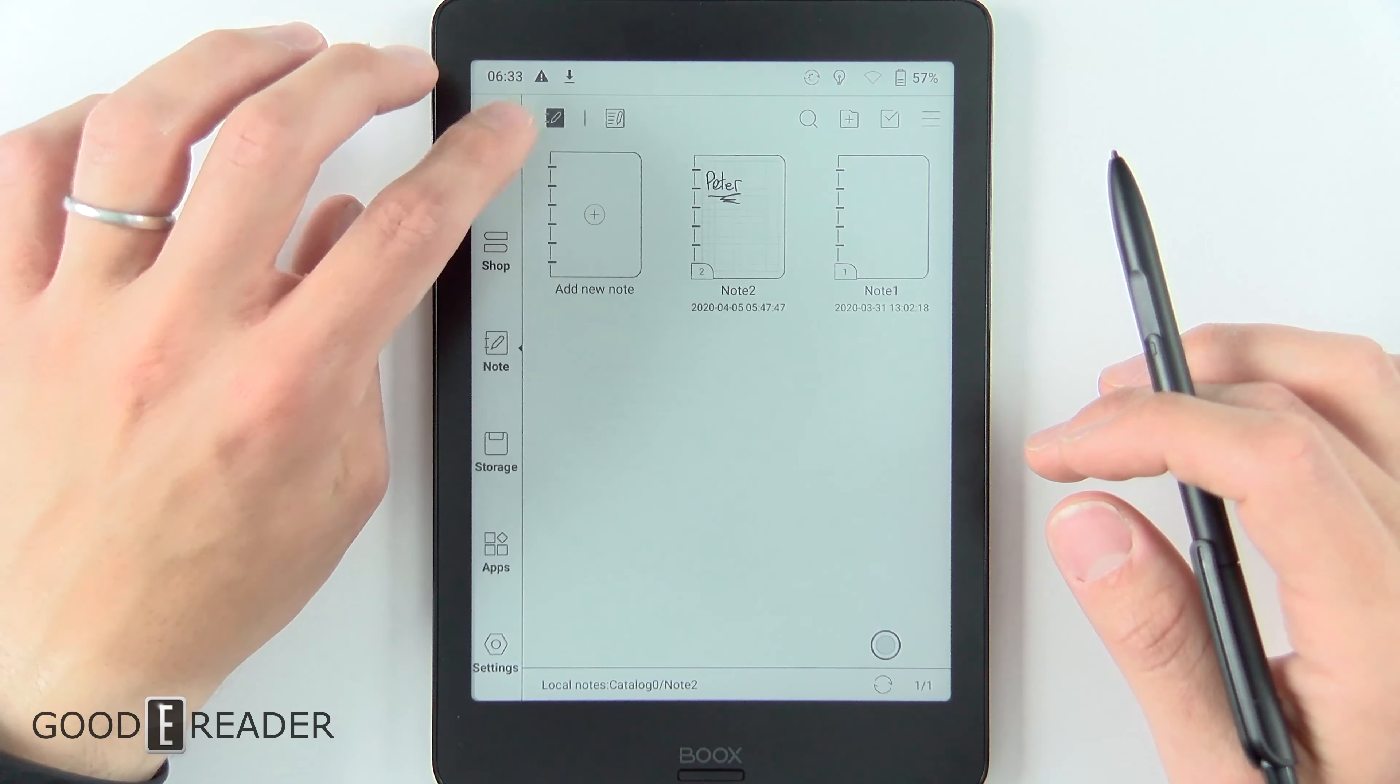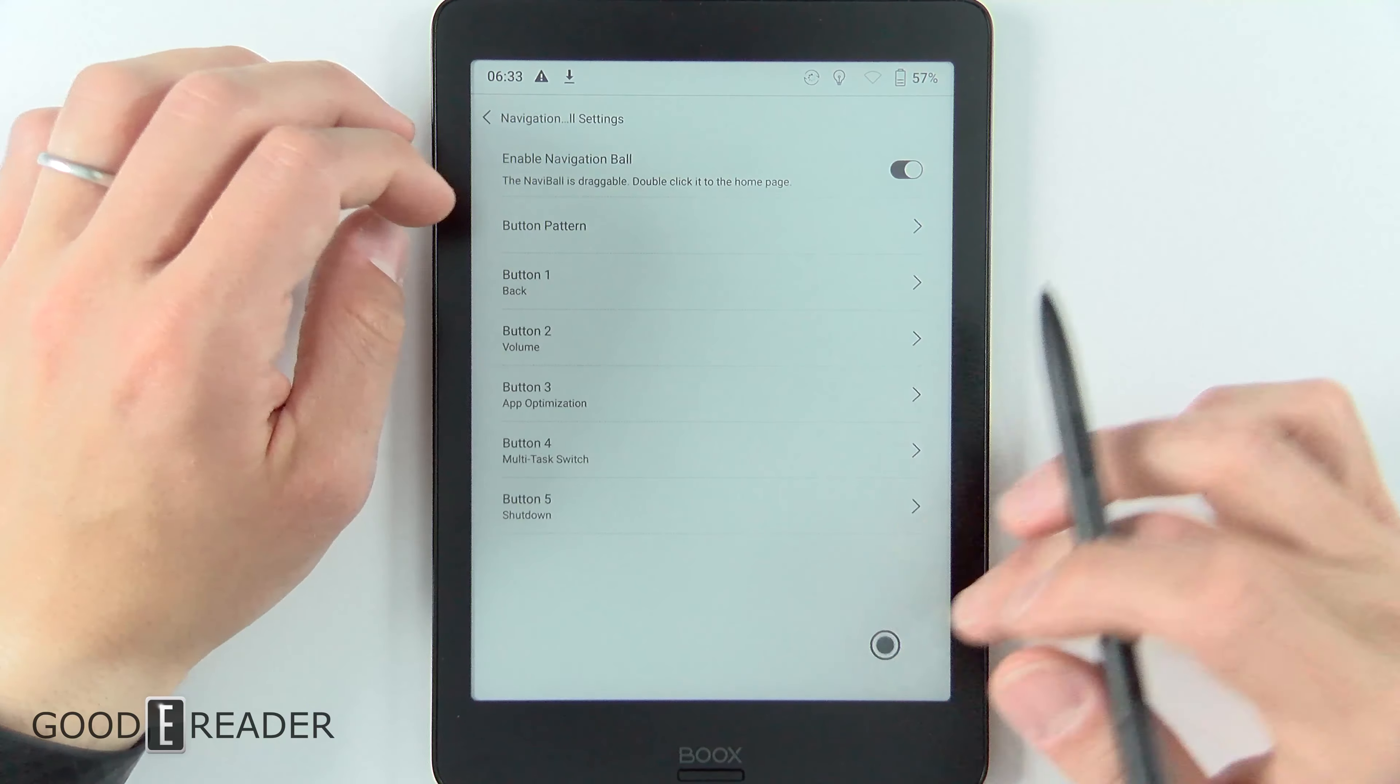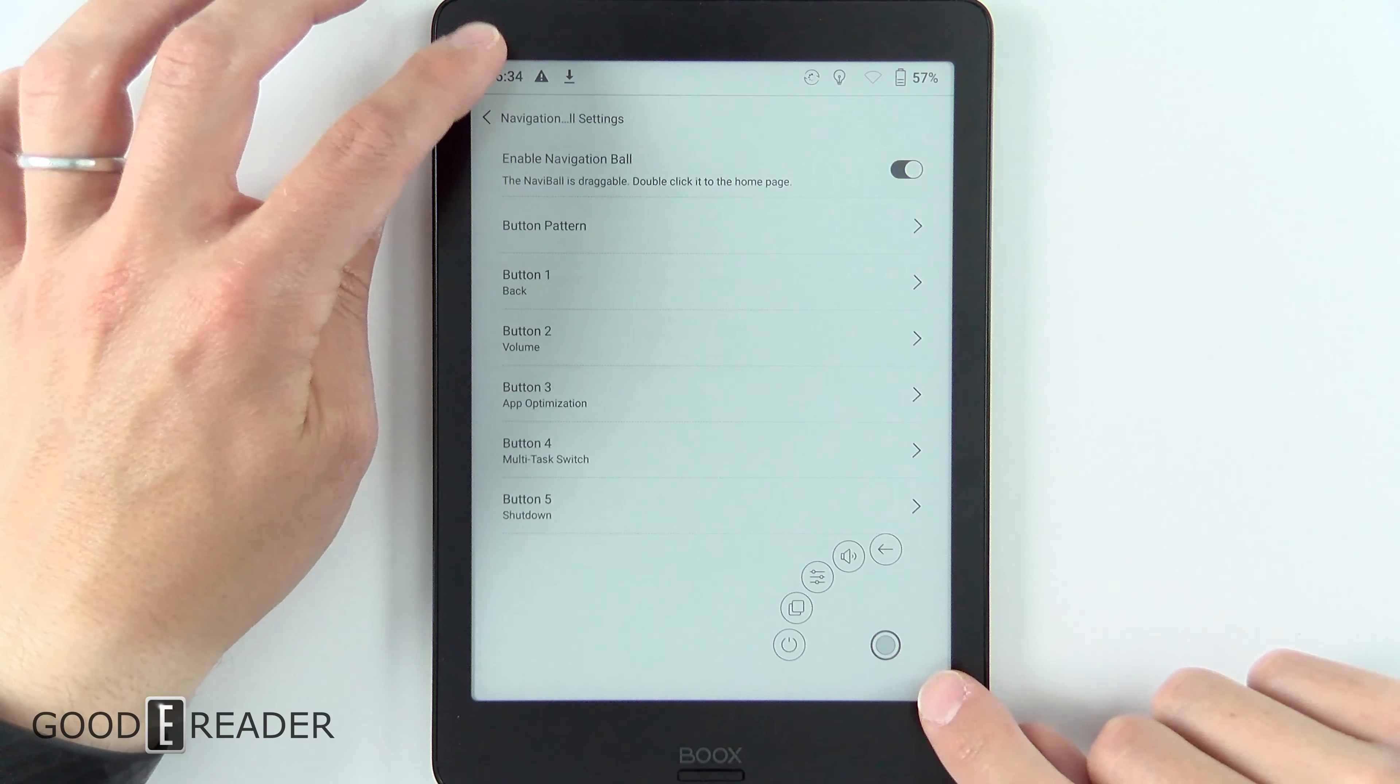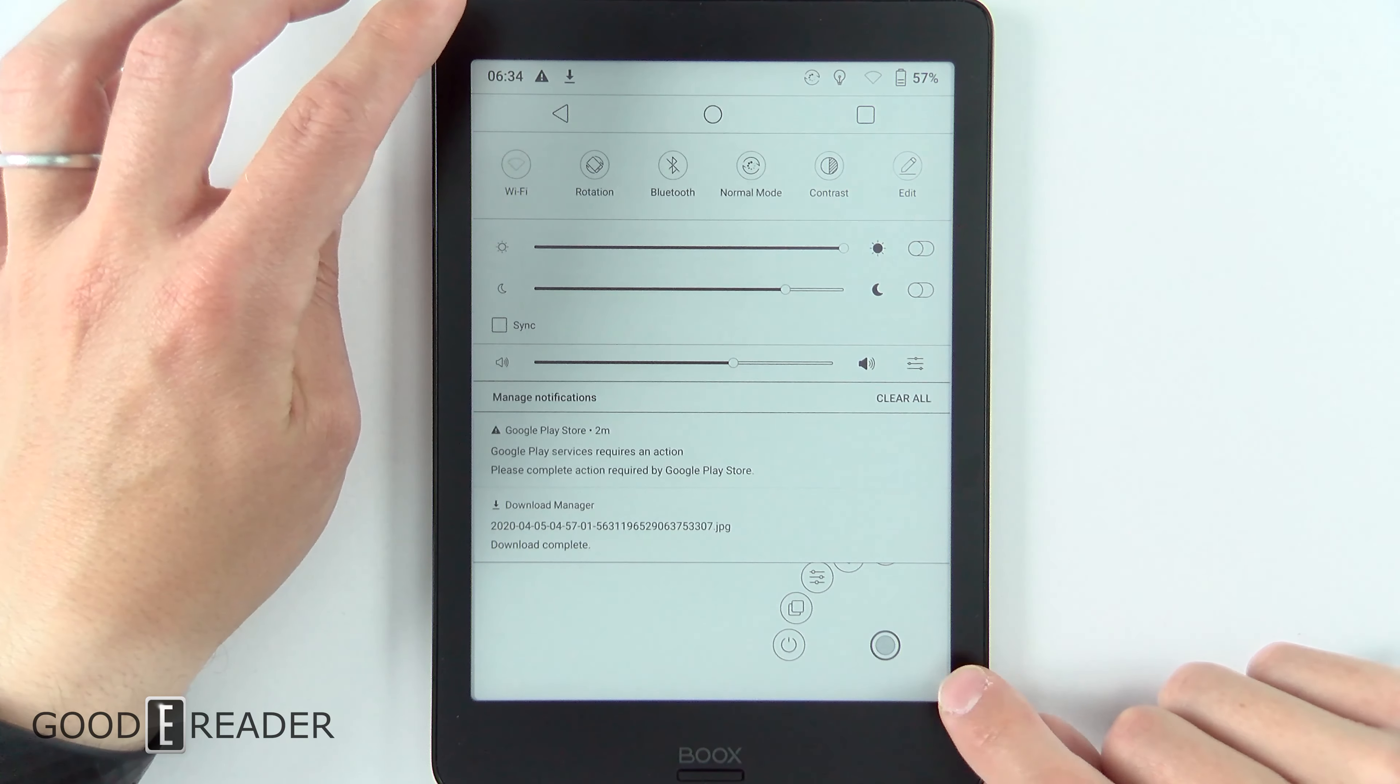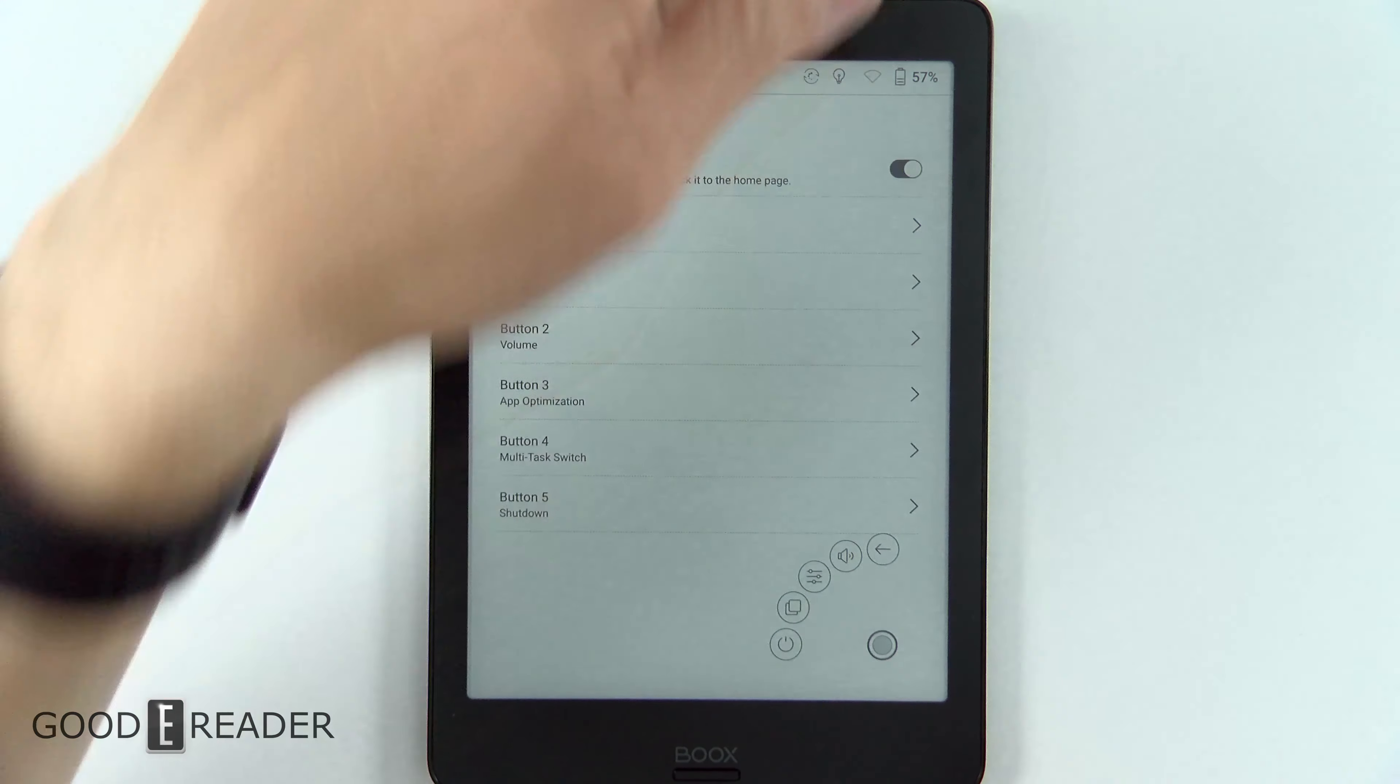You'll notice that there are no screenshot buttons on this device, and you can't tap the two corners like on some e-ink devices and take a screenshot.